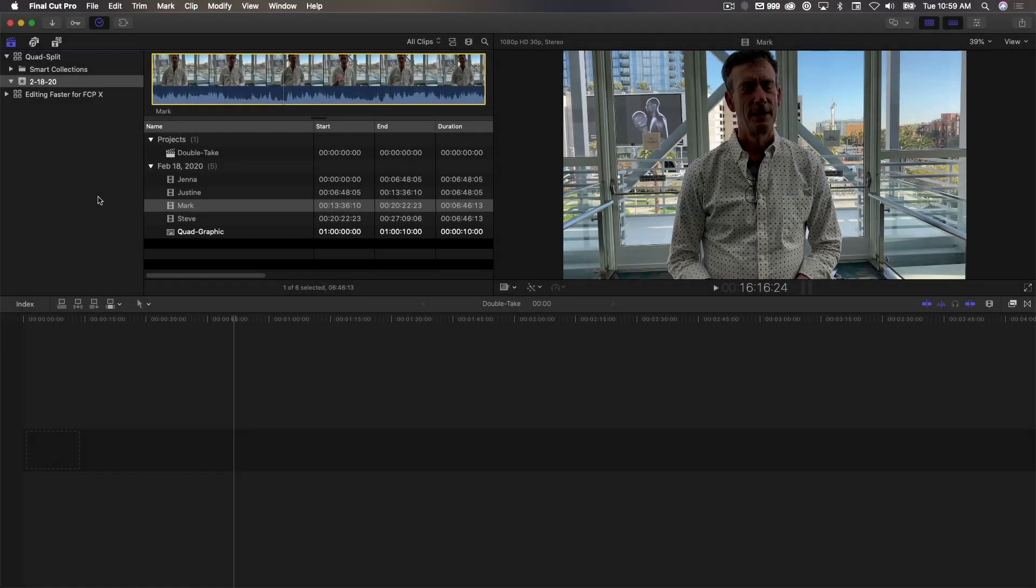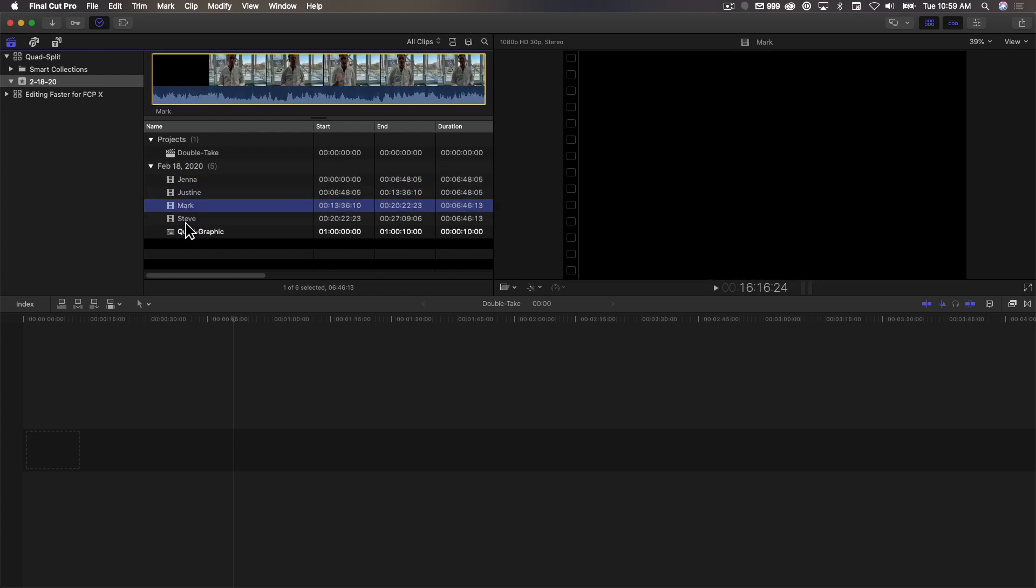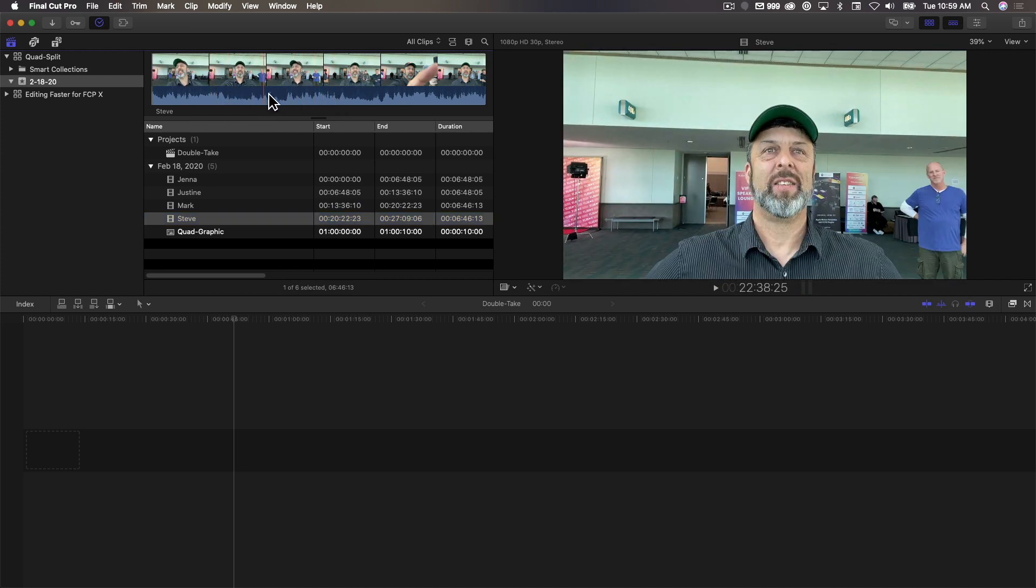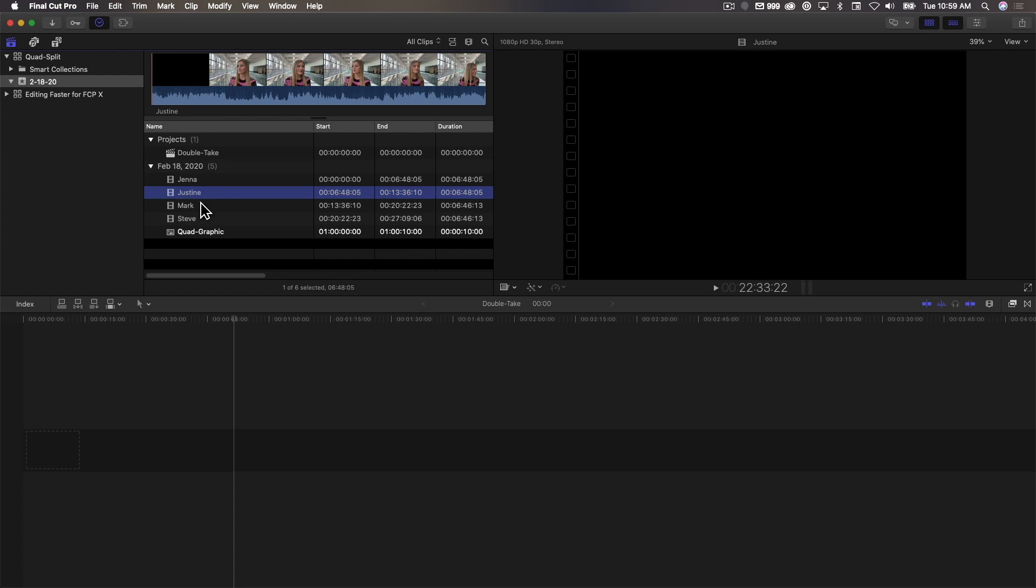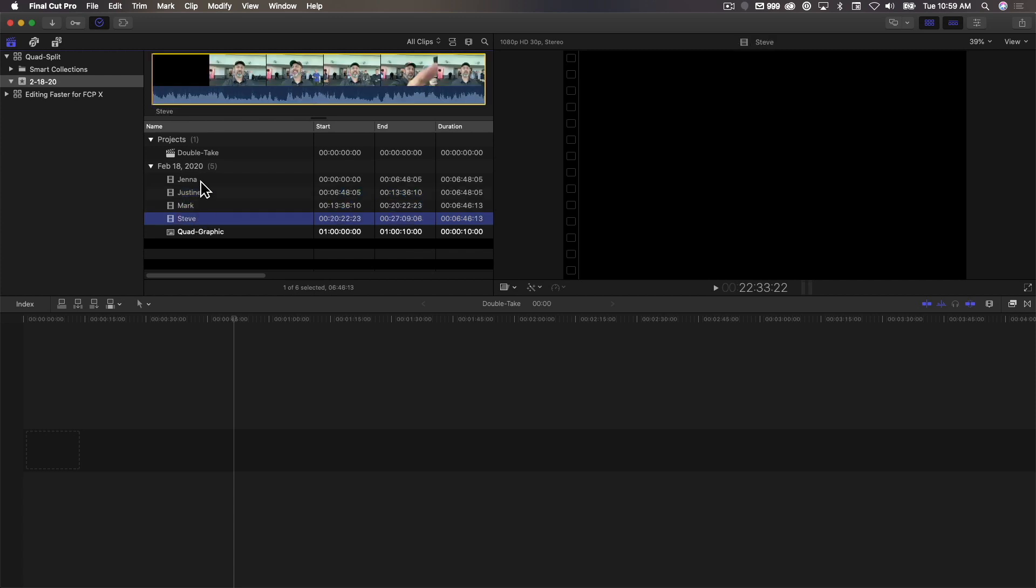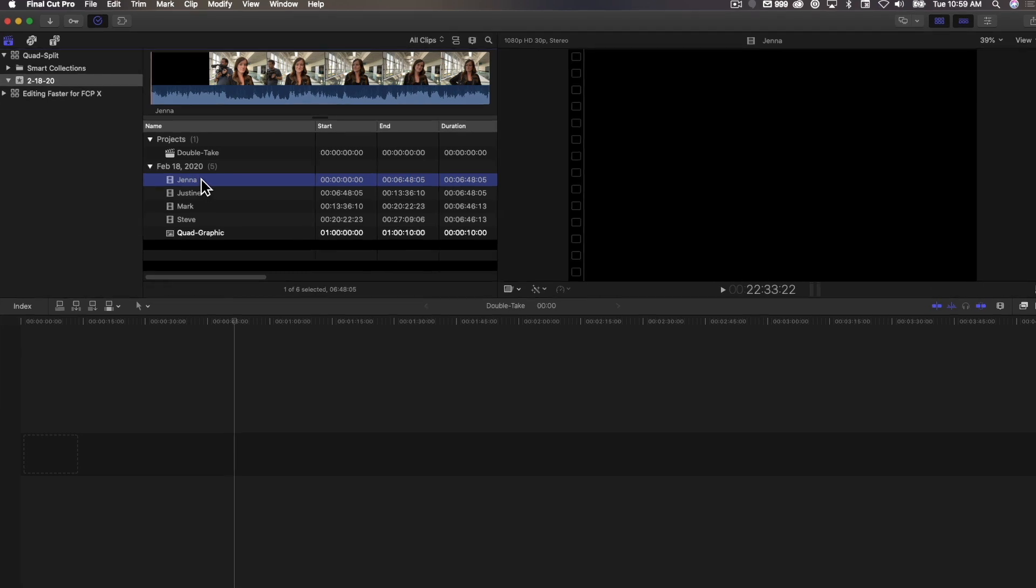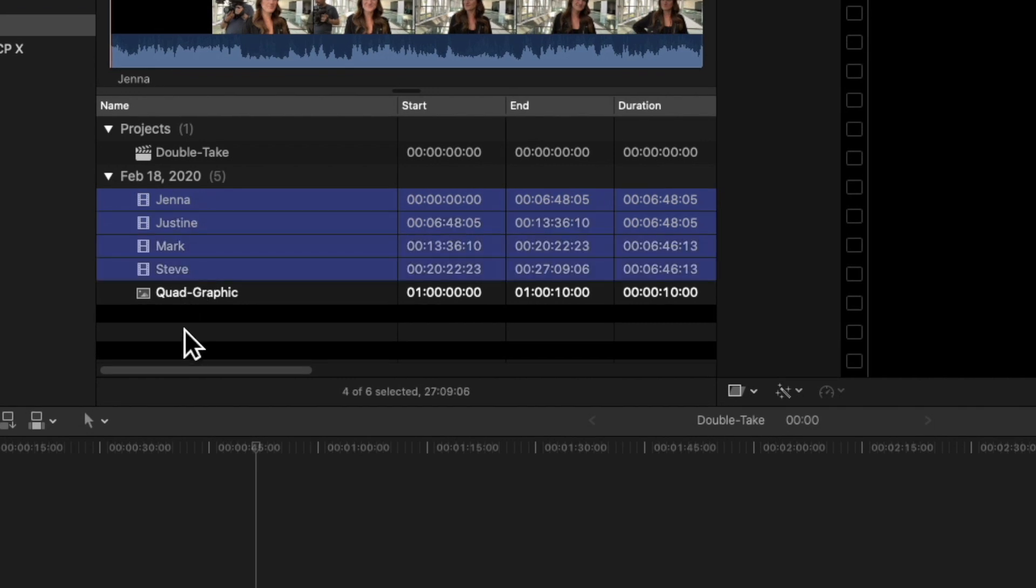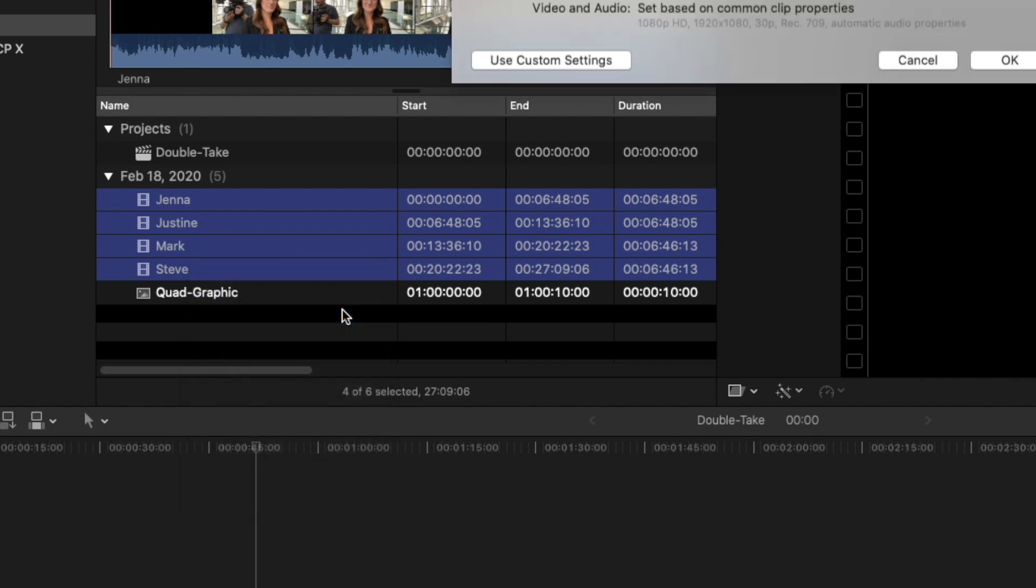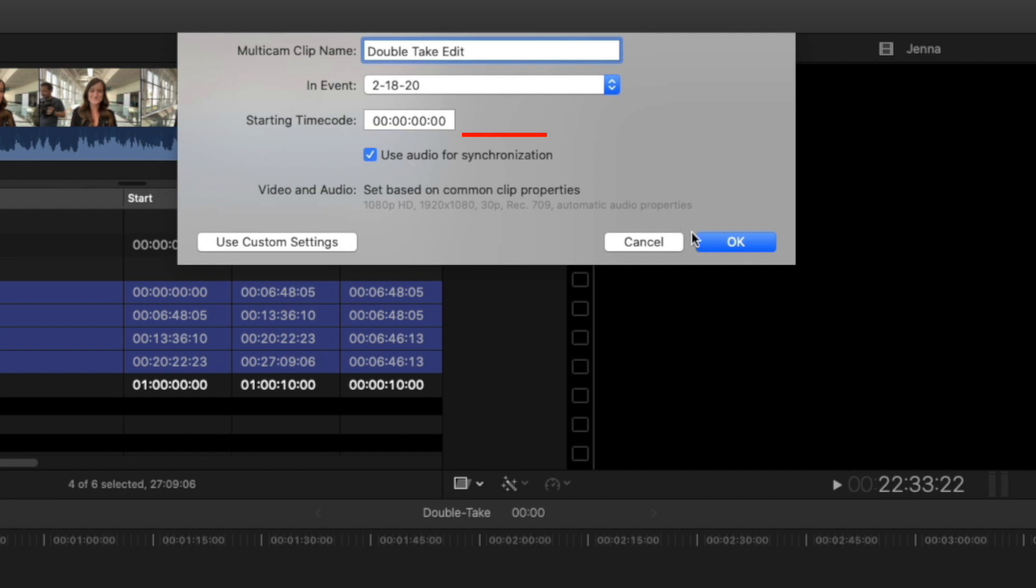So I'm in Final Cut Pro X right now, and I have the four angles that we recorded from our two iPhones using Doubletake from Filmic Pro. I brought them in as ProRes files because when you're dealing with this many angles plus a quad split, you definitely want to maximize playback performance. So the first thing I'm going to do is I'm going to select all the angles that I want to turn into a multi-cam clip and choose New Multicam Clip.